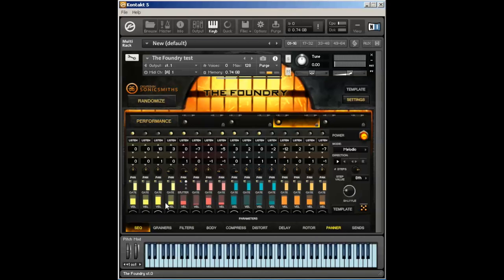Then we have velocity. Let me shift click here to set all the velocity values. This allows me to change the actual volume of each individual step.